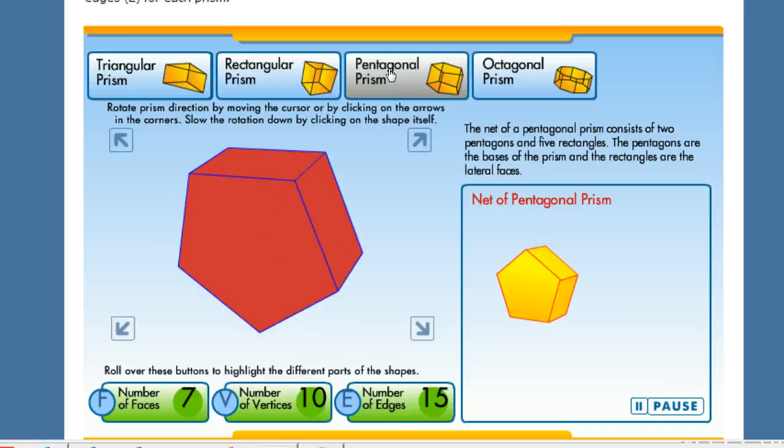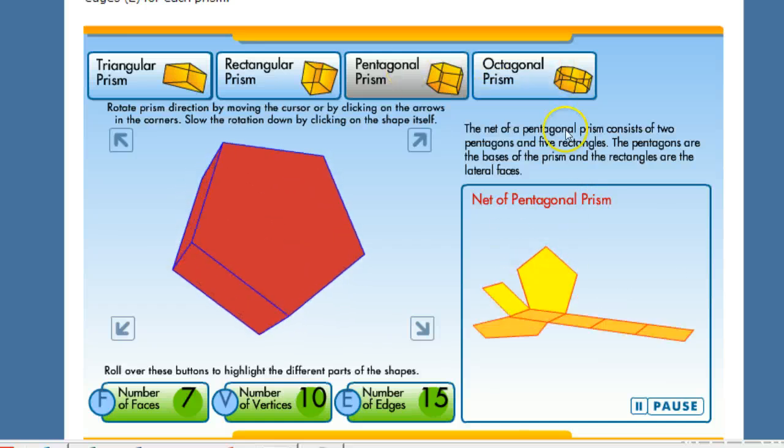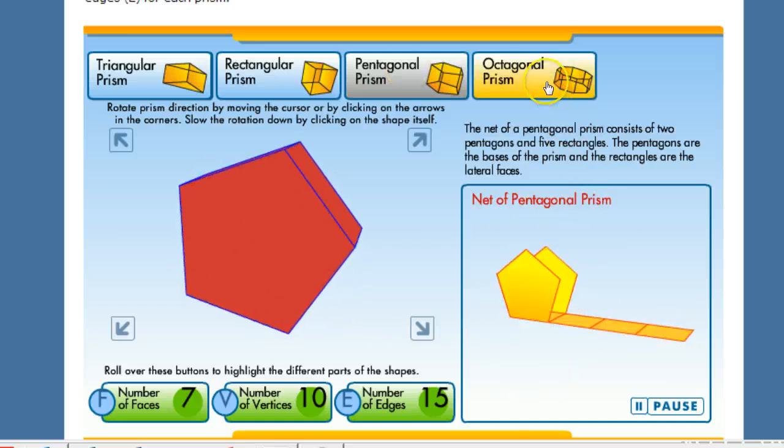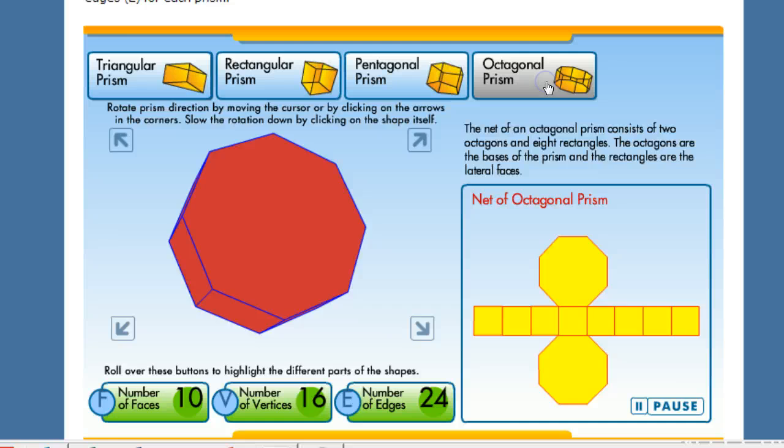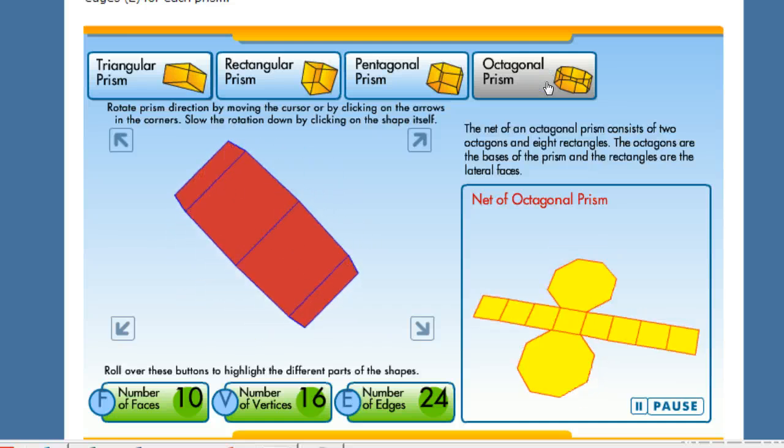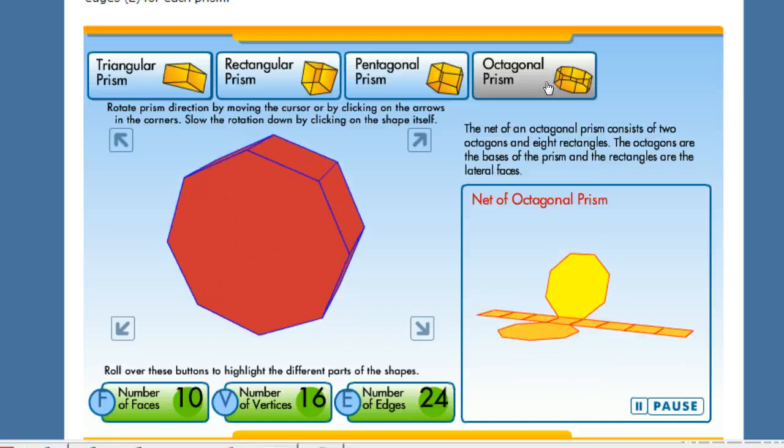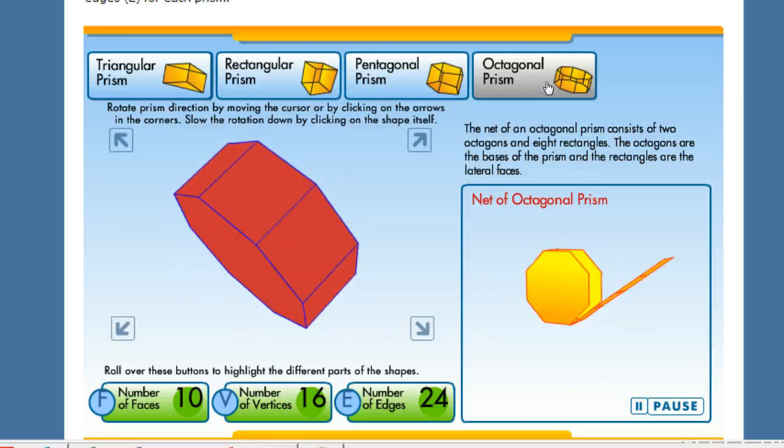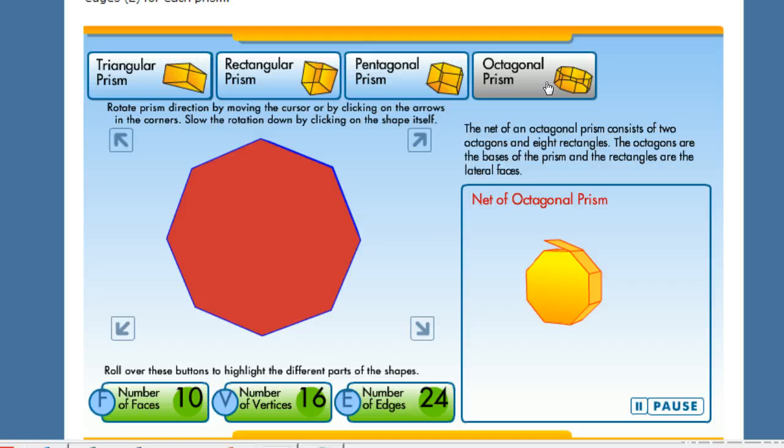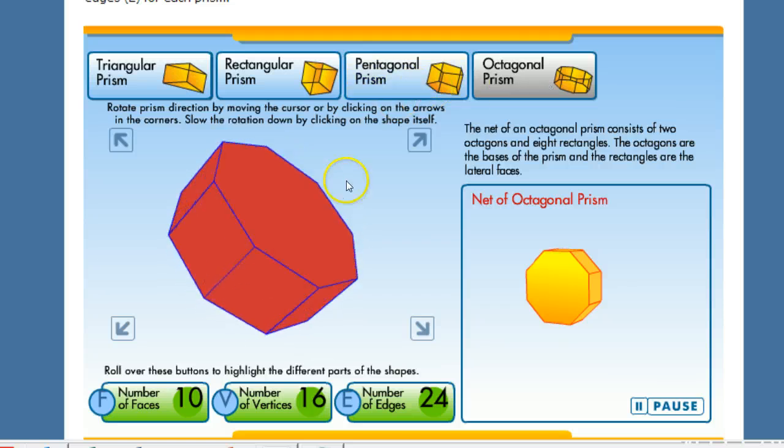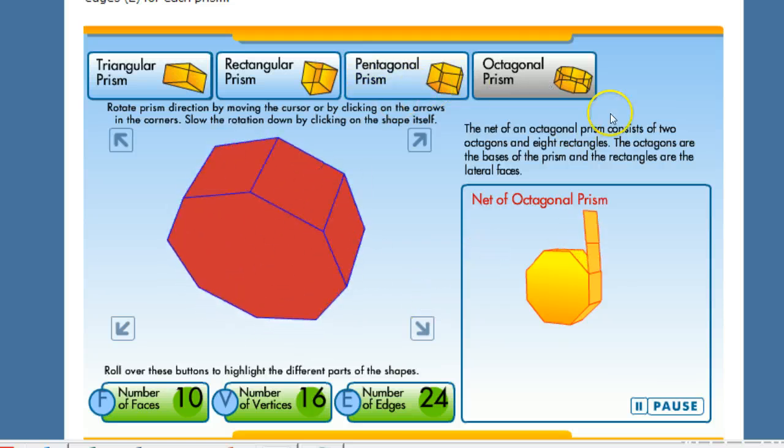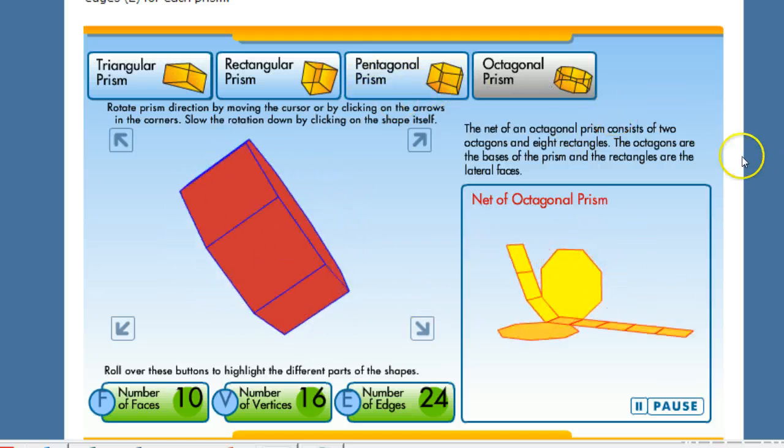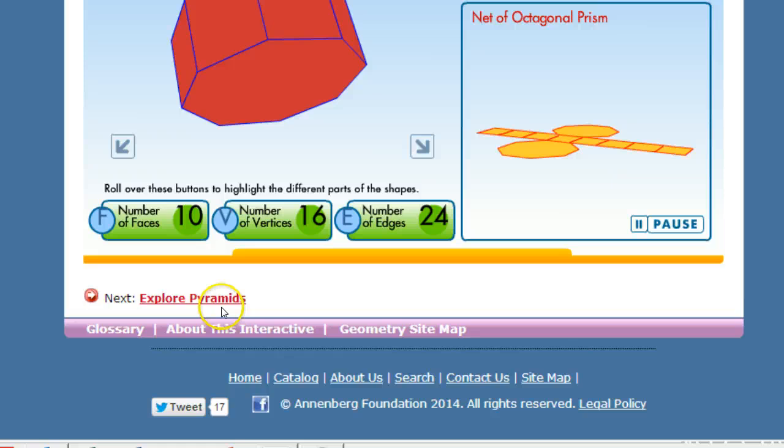The pentagonal prism as you can see there's kind of a pattern. You're just wrapping the sides and stuff. An octagonal prism. Blah blah blah blah blah is what I like to think is what it's doing.